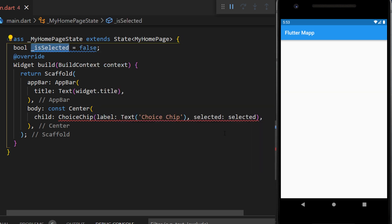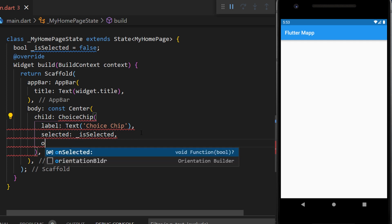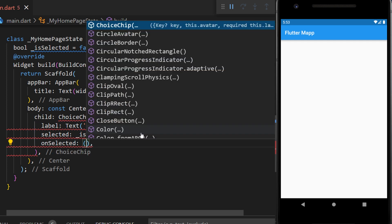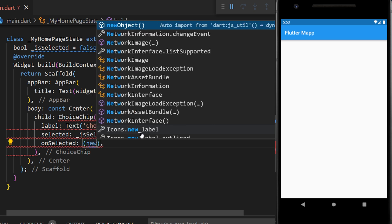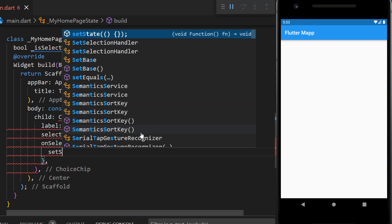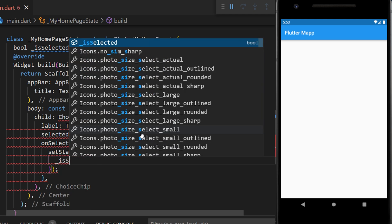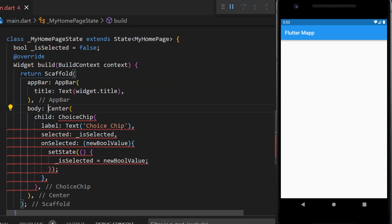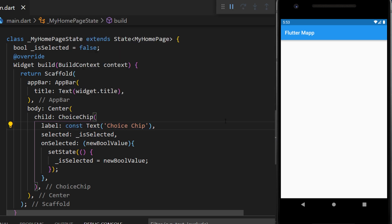Now we can use this isSelected variable and put it inside the selected. We need also to add the onSelected to be able to change the value of isSelected. This will give us a new boolean value, and with this we can create the setState and change the isSelected value to the new boolean value. Now we have an error because we need to remove the constant and put it before the text.